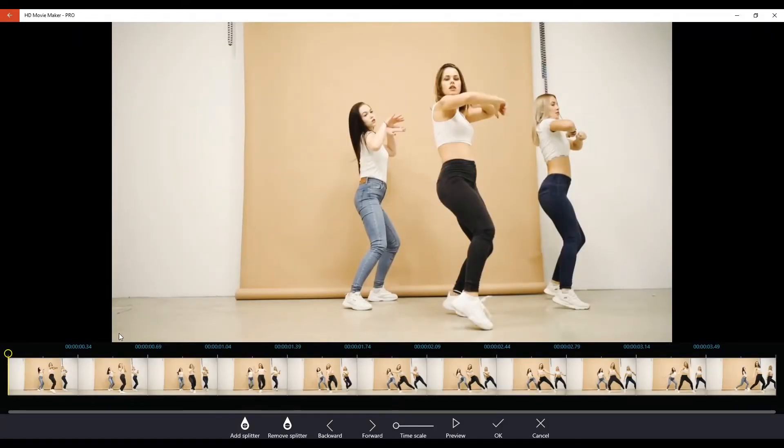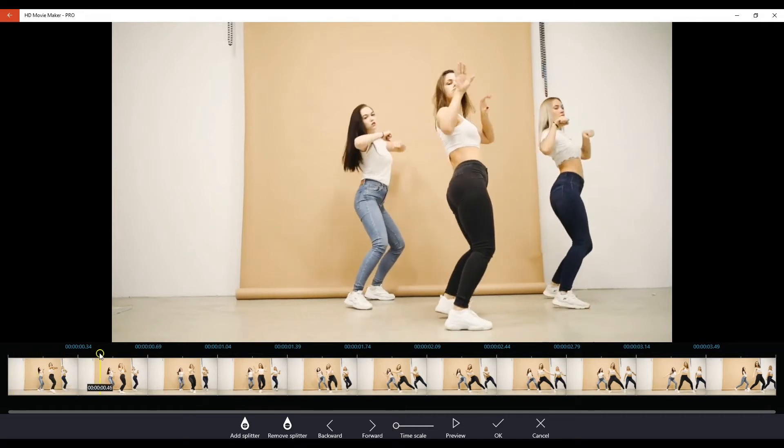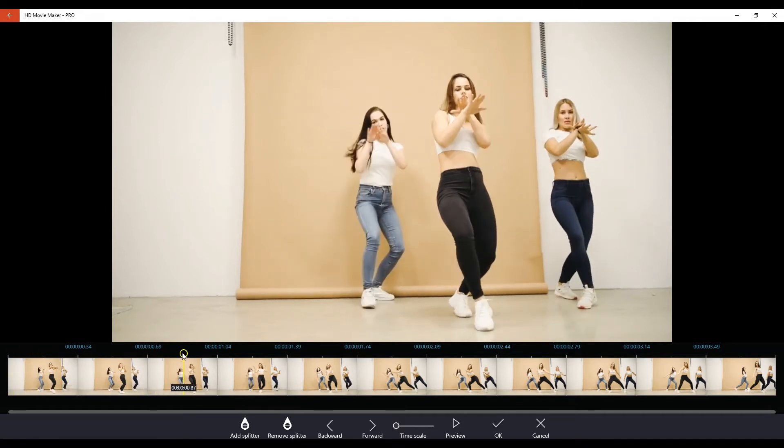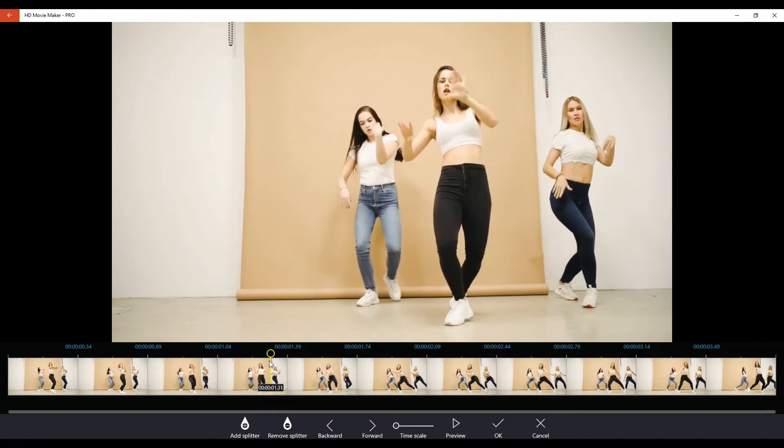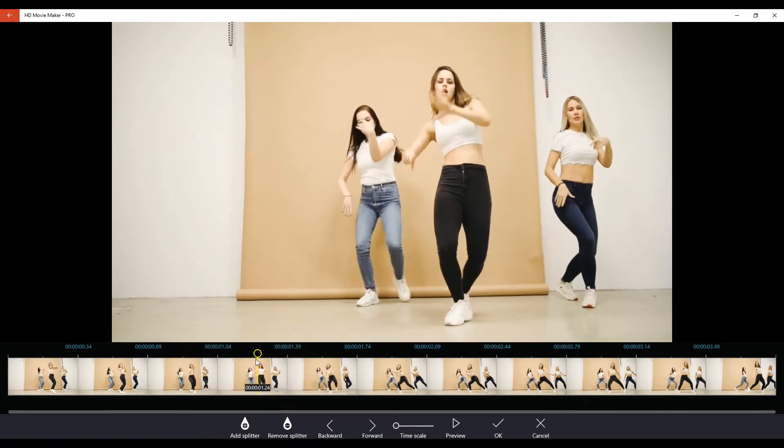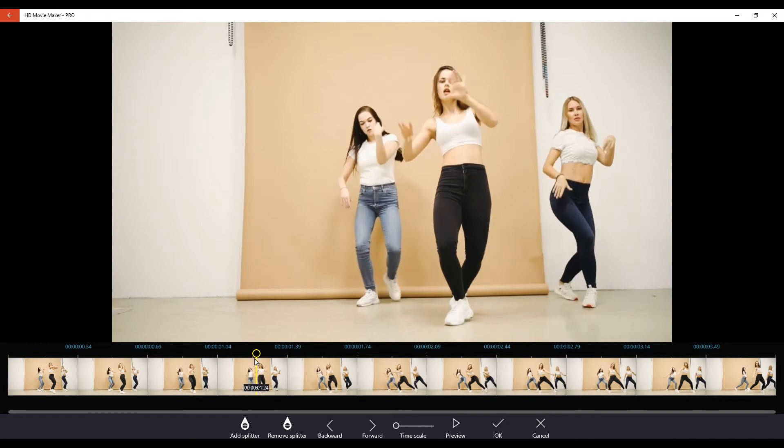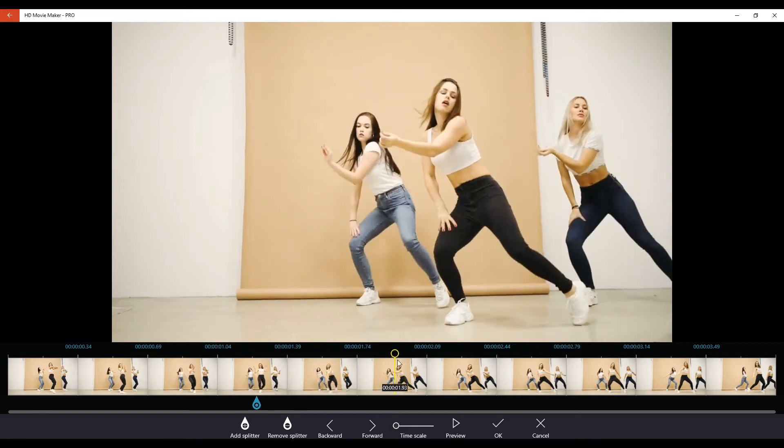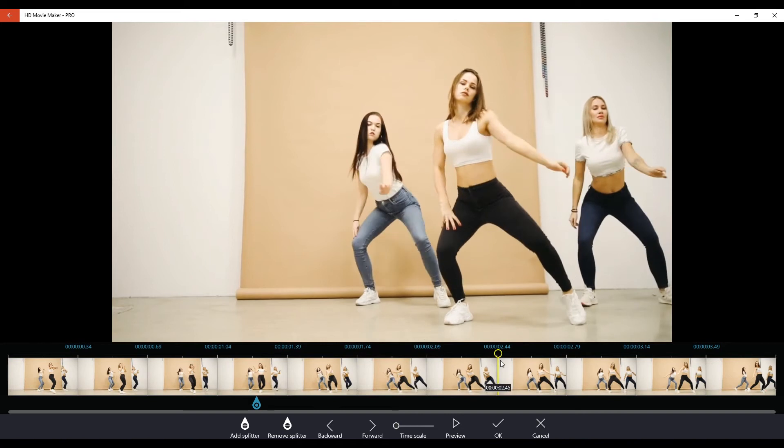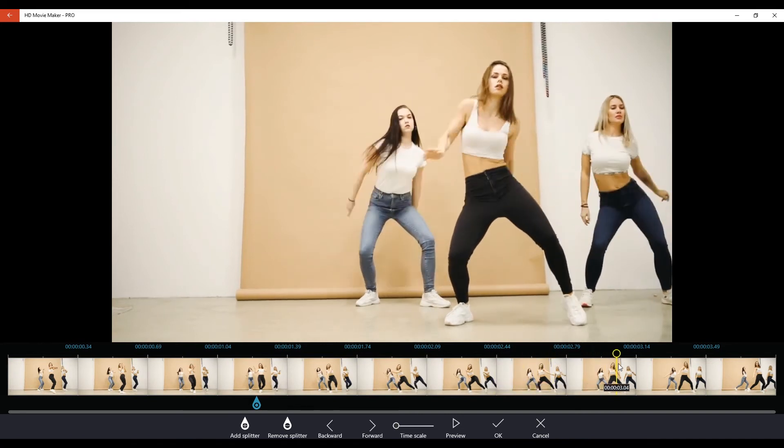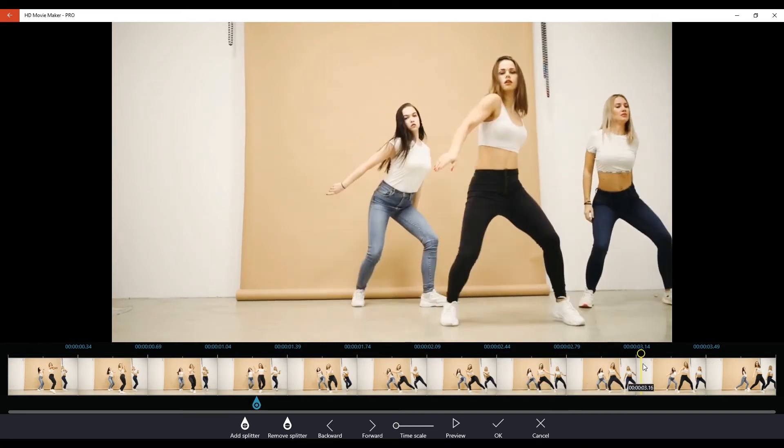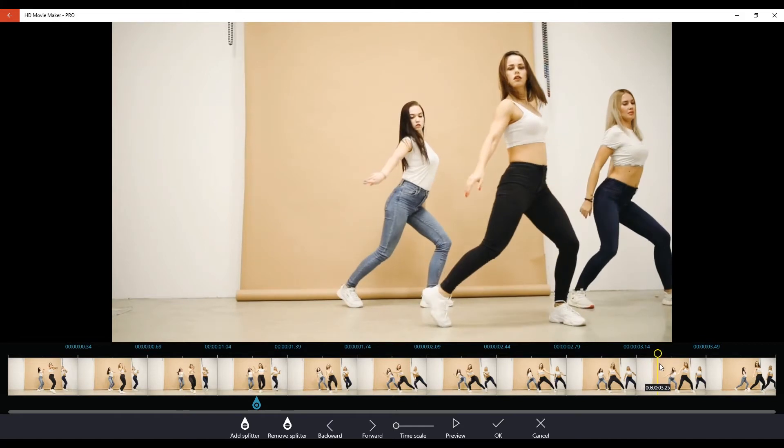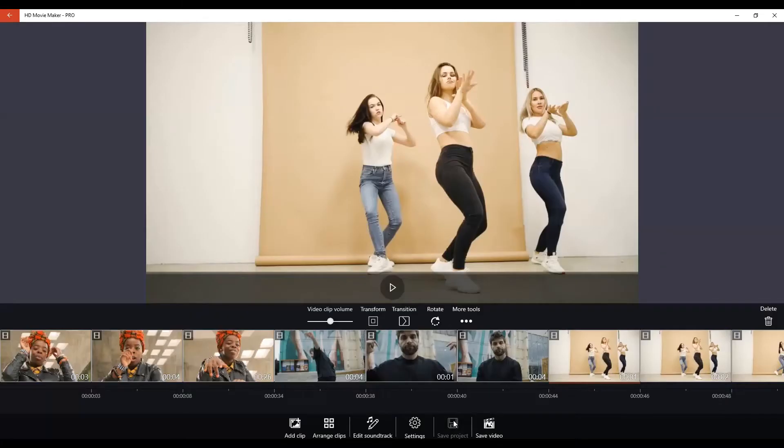Scrubbing forward to add our first splitter. Okay, there we go. Add splitter. Scrubbing forward some more. And we might not need a second splitter here. Okay. There we go.